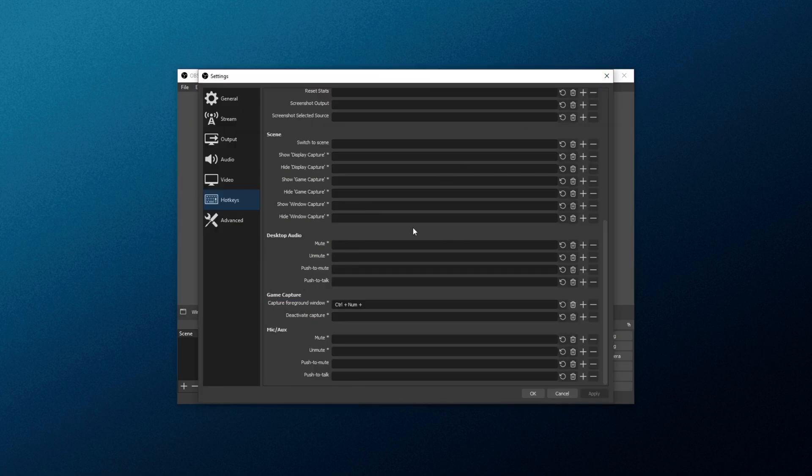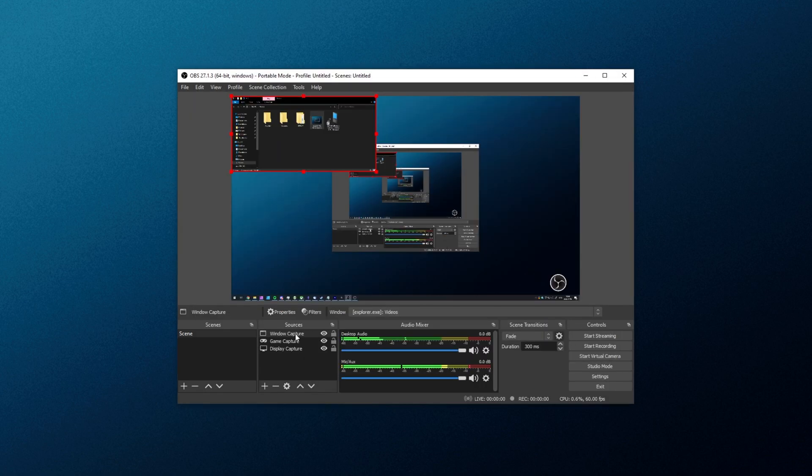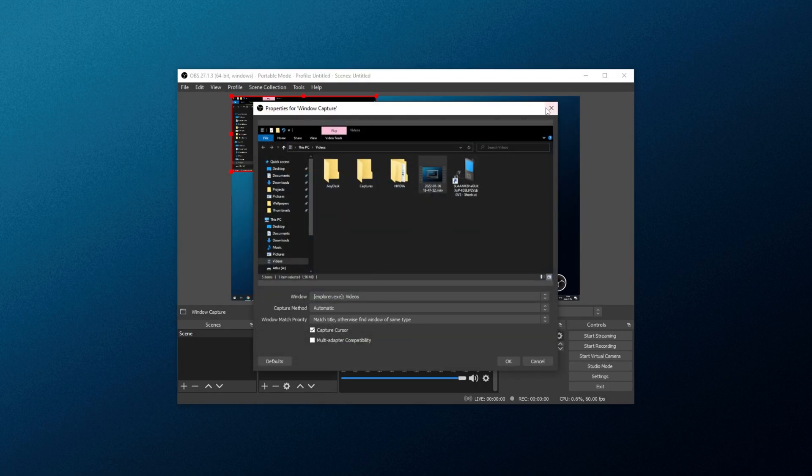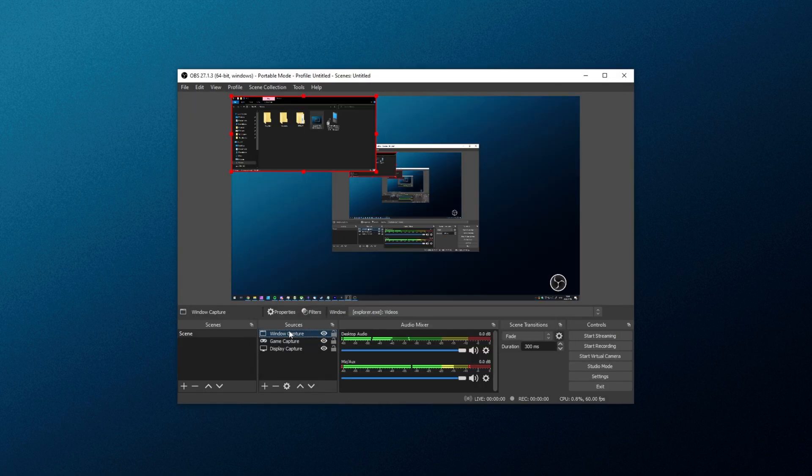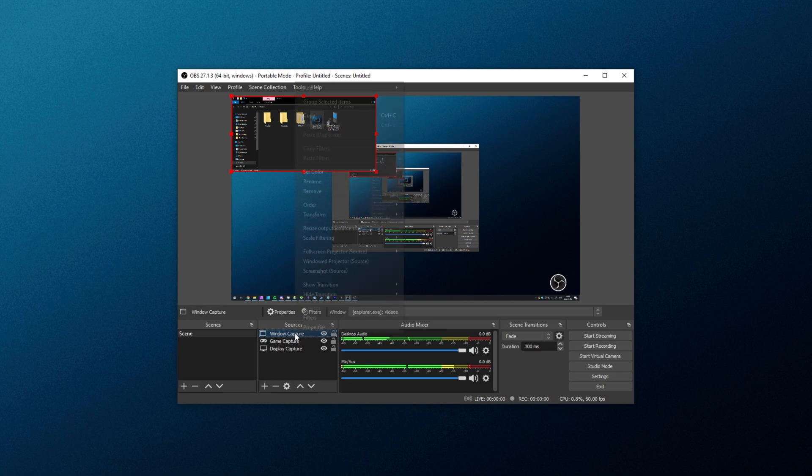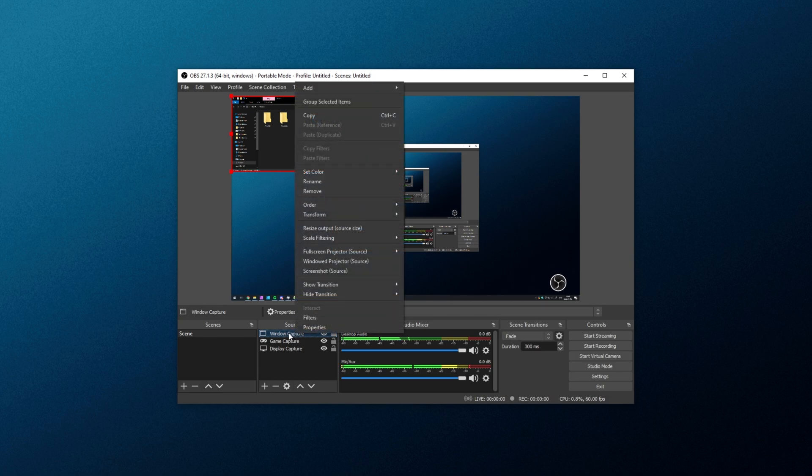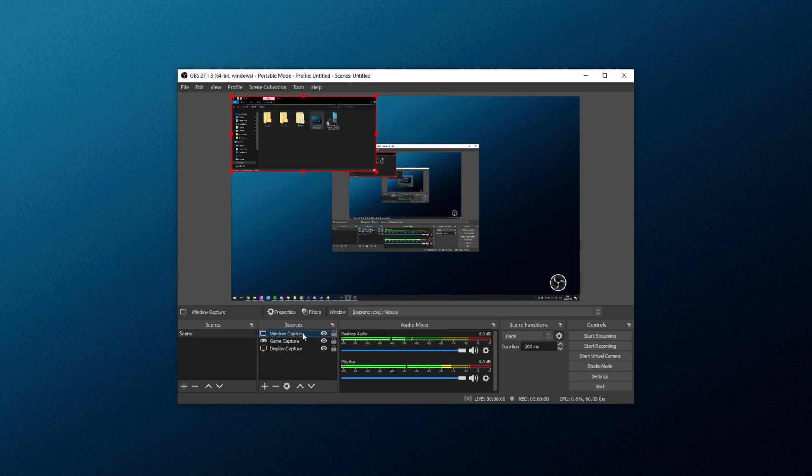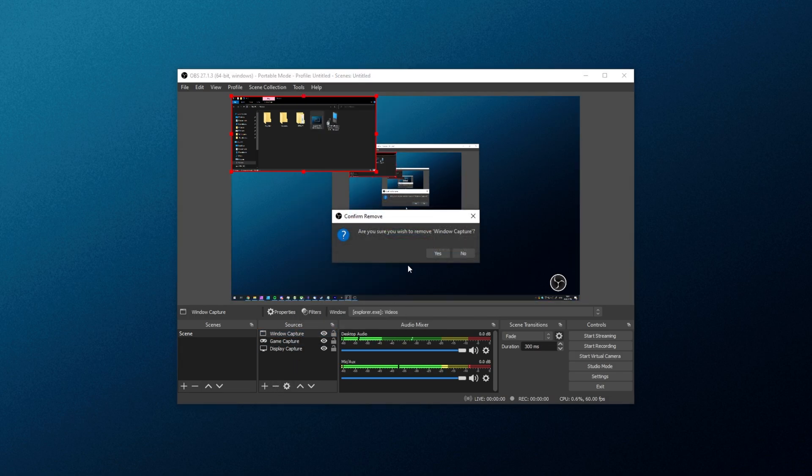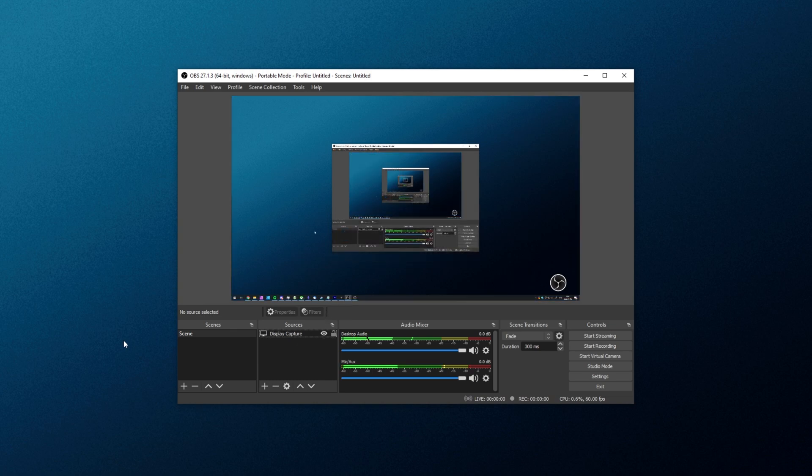Now, unfortunately, unlike Game Capture, there's no way to automatically select the window here, so you'll need to come back and open up the settings yourself. If you don't like any sources, you can right-click and remove them, use the delete key, or use the minus button down here. Now, we're ready to go ahead and hop in the game and record.